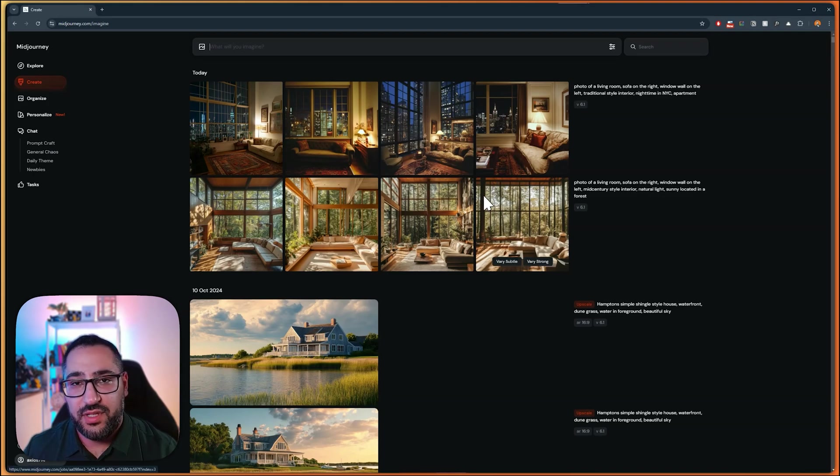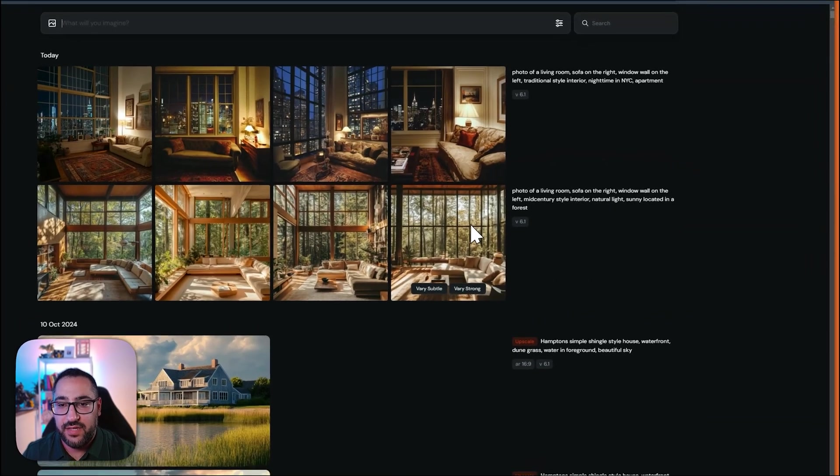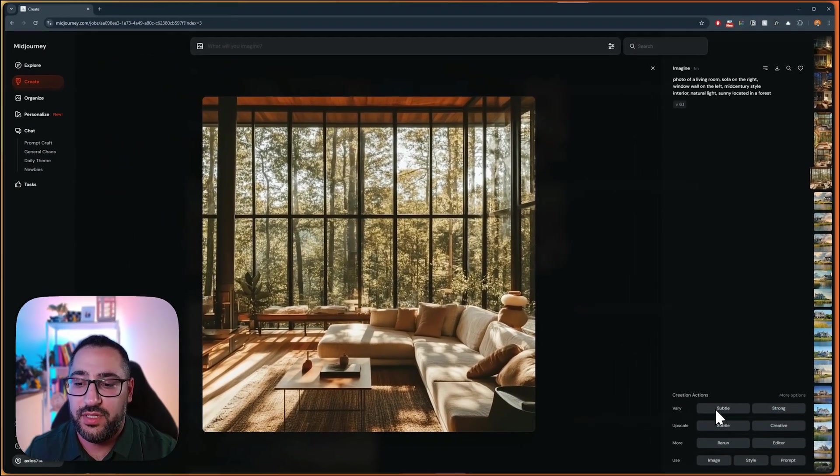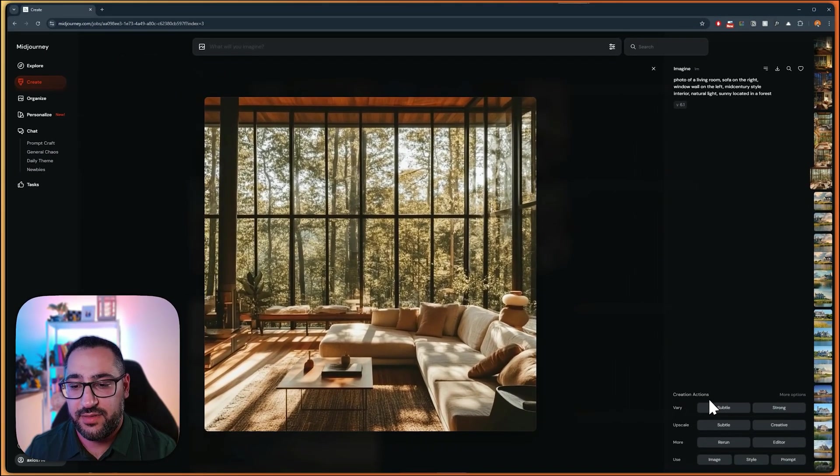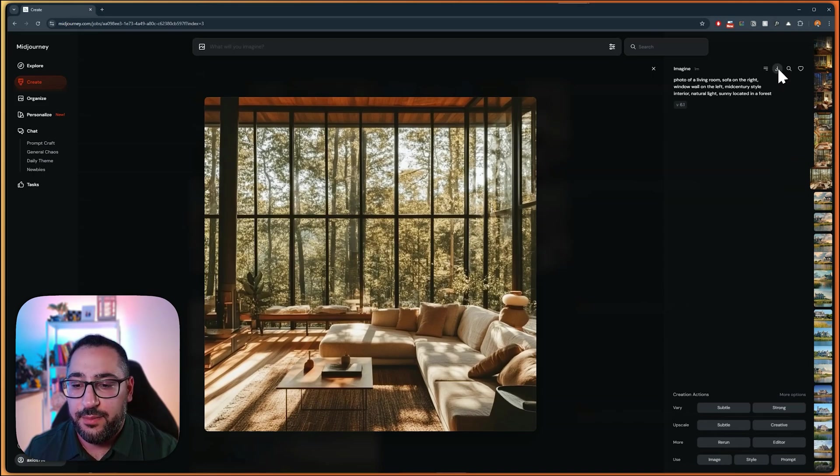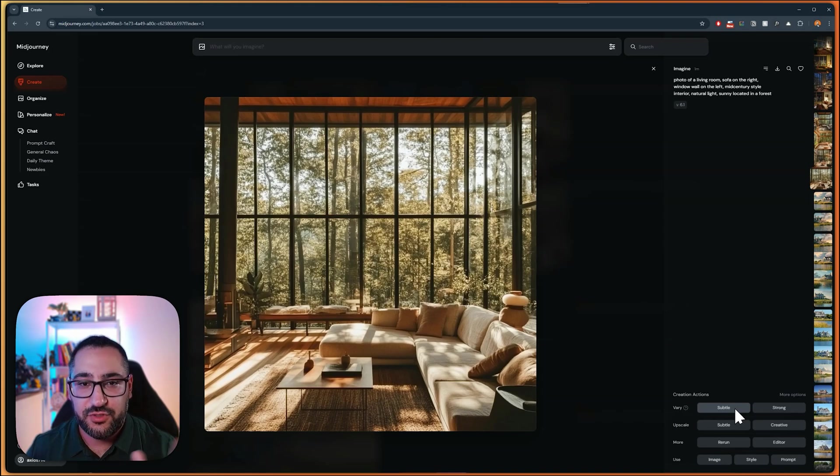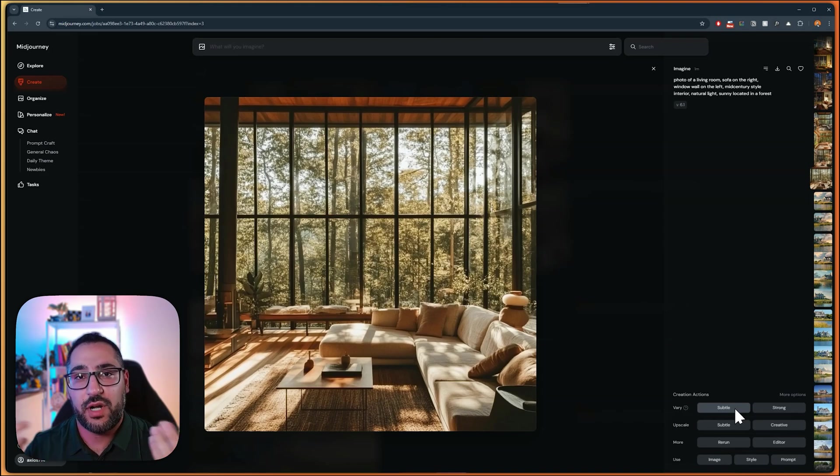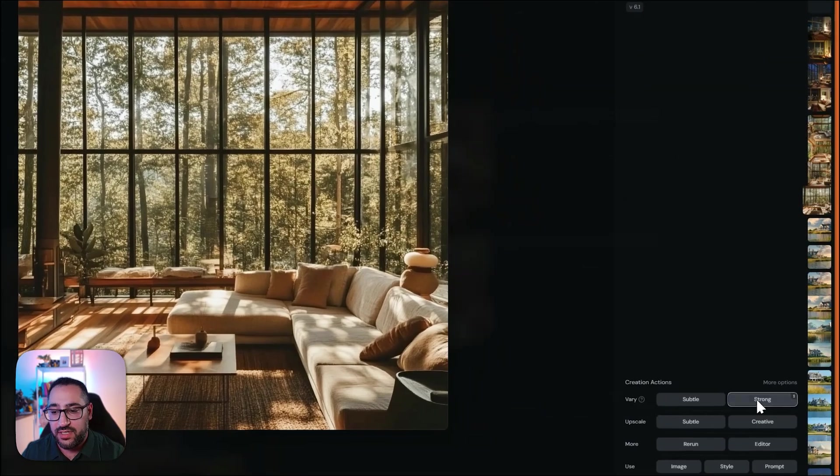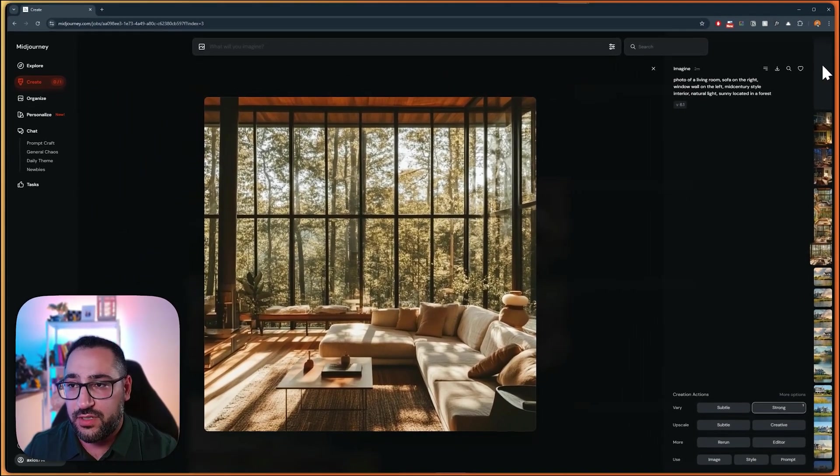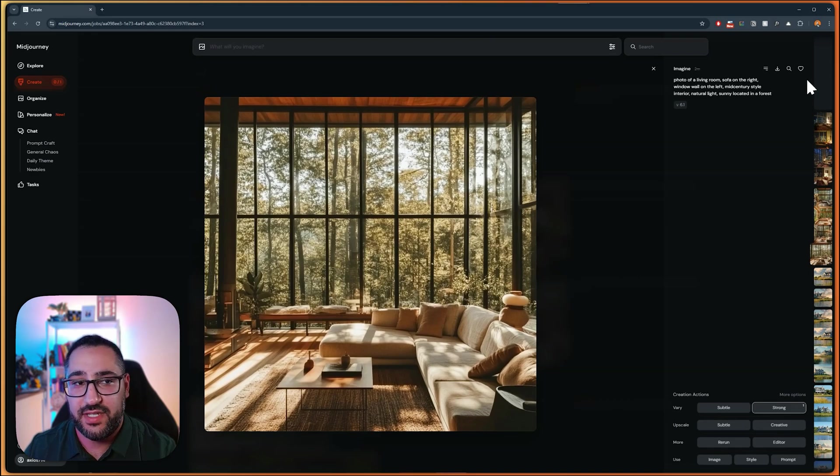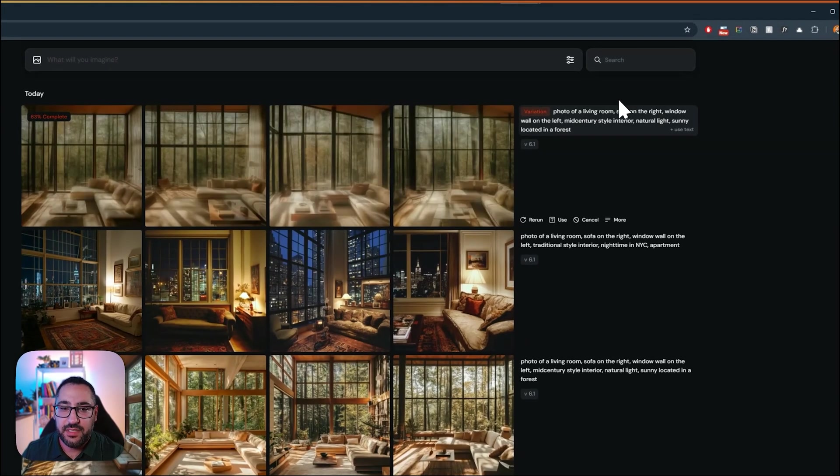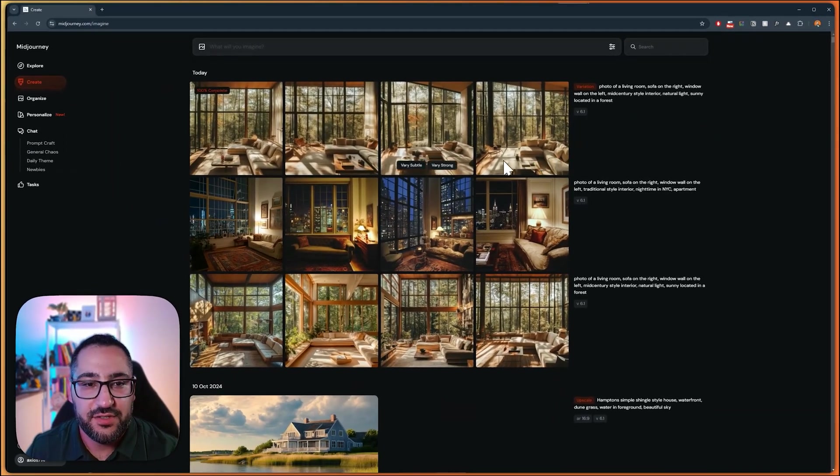When you really like an image, and you want to work on it further, if you click it, you're going to open a bunch of different options in the bottom right. You can download it if you want. But you can also vary it, meaning I like the general structure of the image, but I just want more options of it. So watch this. If I hit strong, it's going to give me four strong variations of this. So they're not going to look as similar, but they're going to have similar structure.